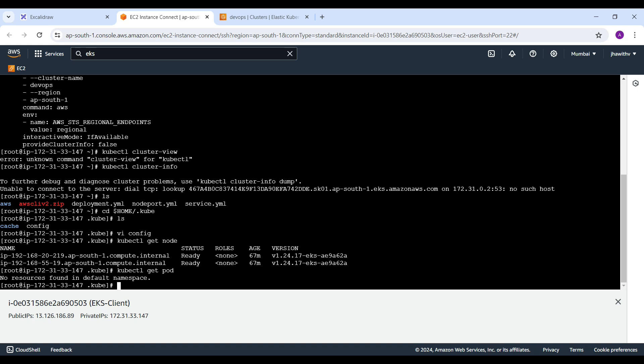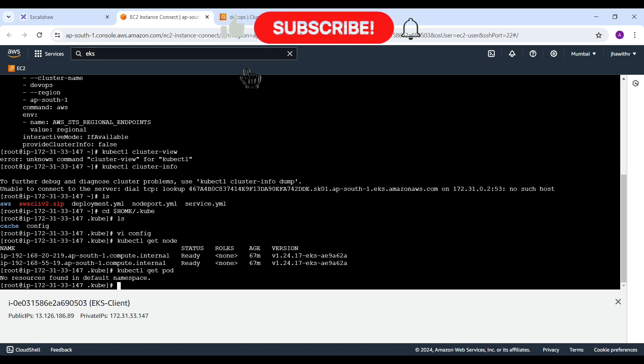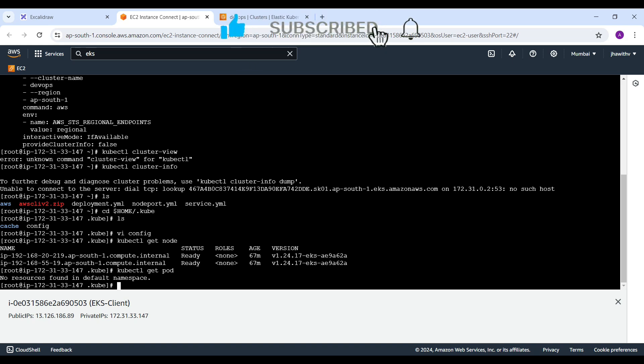There might be problems with IAM role permissions, an expired token, DNS issues, VPC configuration, or an incorrectly configured CLI — there are several possible reasons. You have to drill down your issue and troubleshoot step by step to find the root cause in your environment. Hope you like this video — if you haven't subscribed to my channel, please subscribe and share it with your friends.